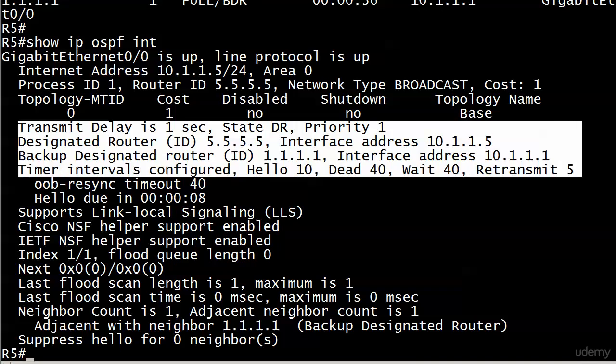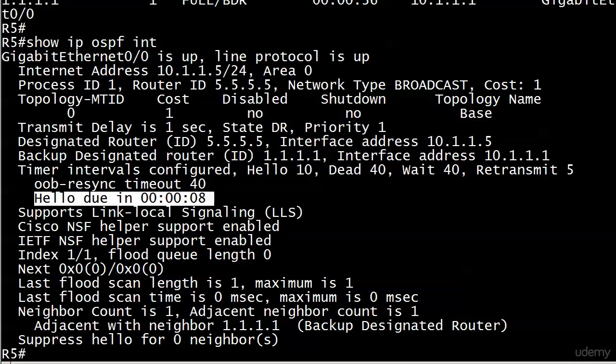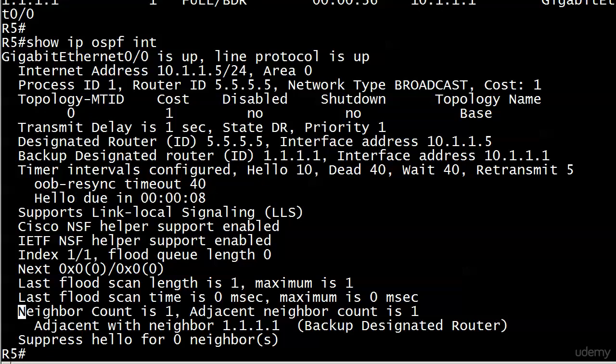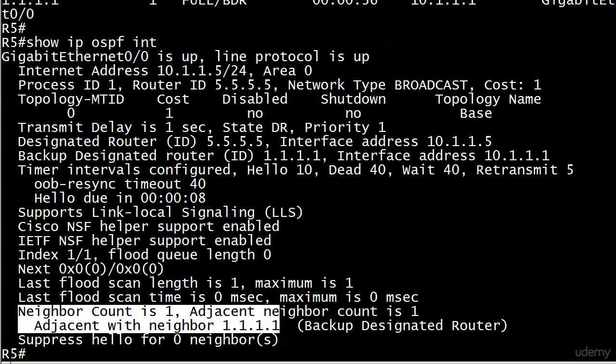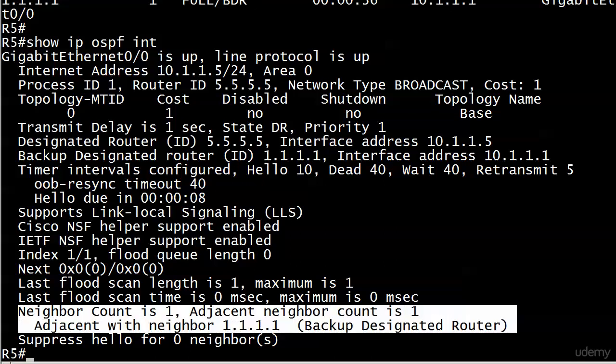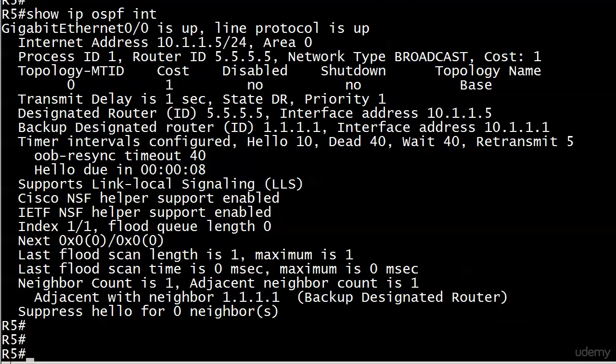So of course, it's telling us 5.5.5.5 because we're on router 5. And this is indeed the DR for this segment. Also shows you what your timers are. So a lot of good information here. Here's how long before the next hello is due. And at the very bottom, neighbor count is one. Adjacent neighbor count is one. Even tells you who the neighbor is. And then finally, if that router has a role, either it's the DR or the BDR, it's going to tell you what it is right there. A lot of good stuff there.